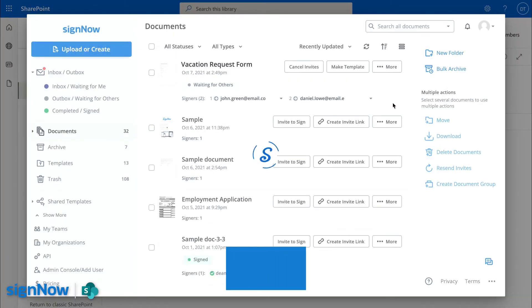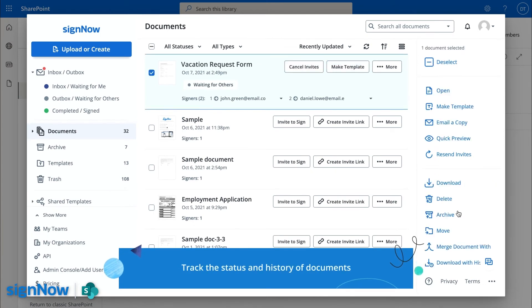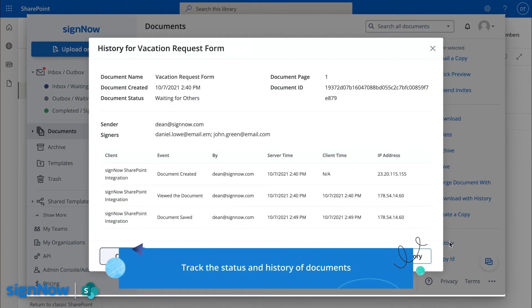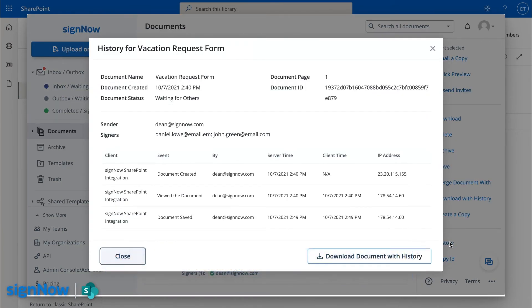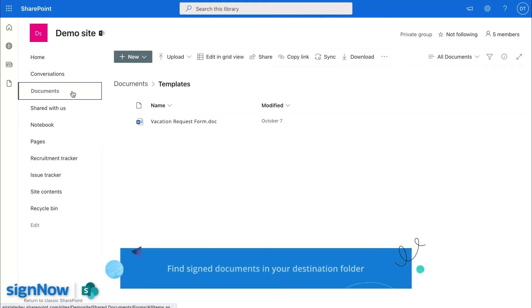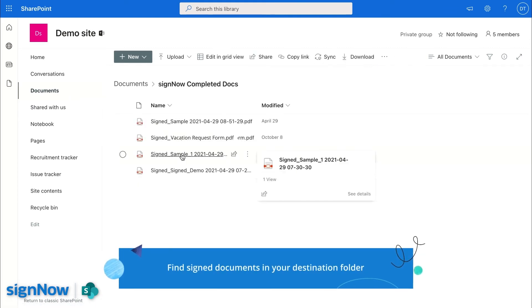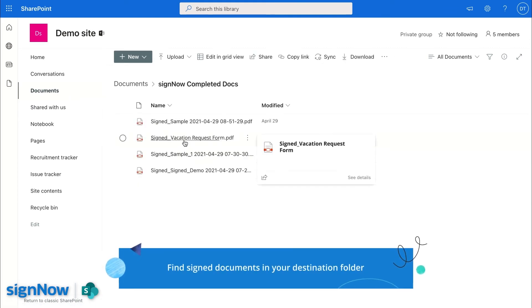Track your document's completion status and history in real-time. Find signed copies of documents in your designated SharePoint folder.